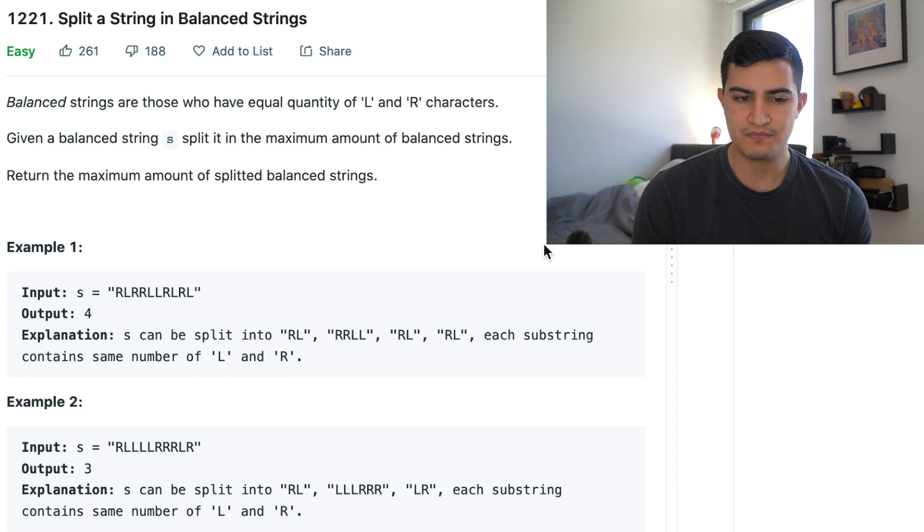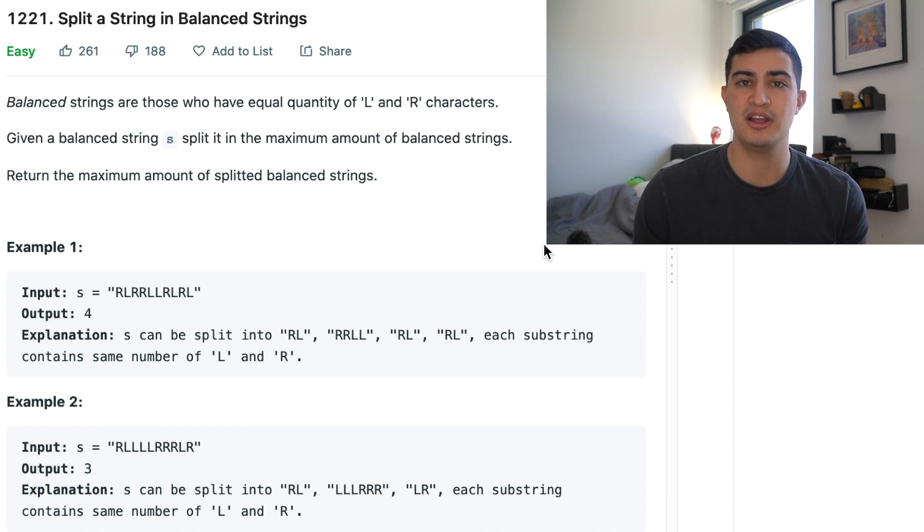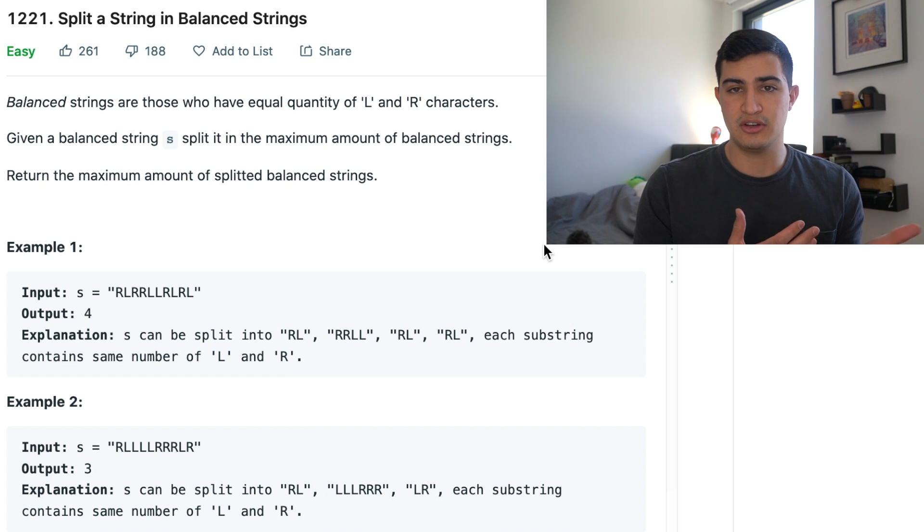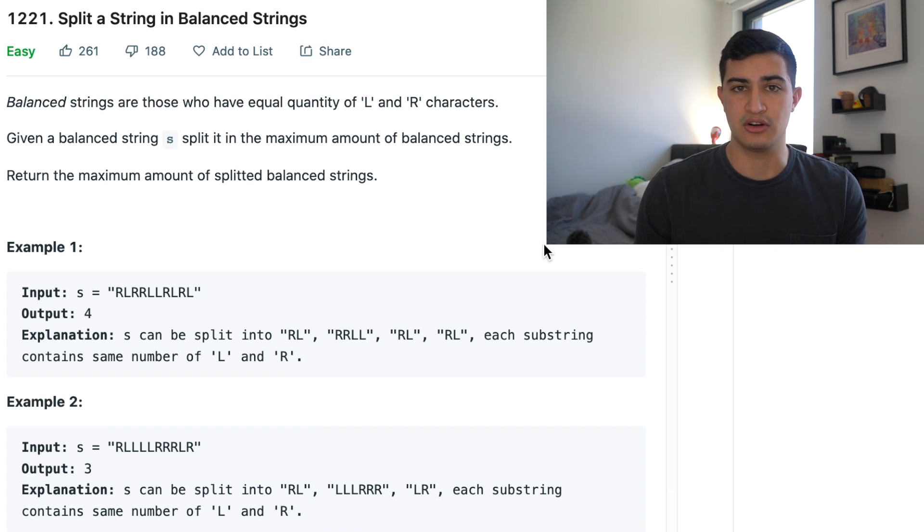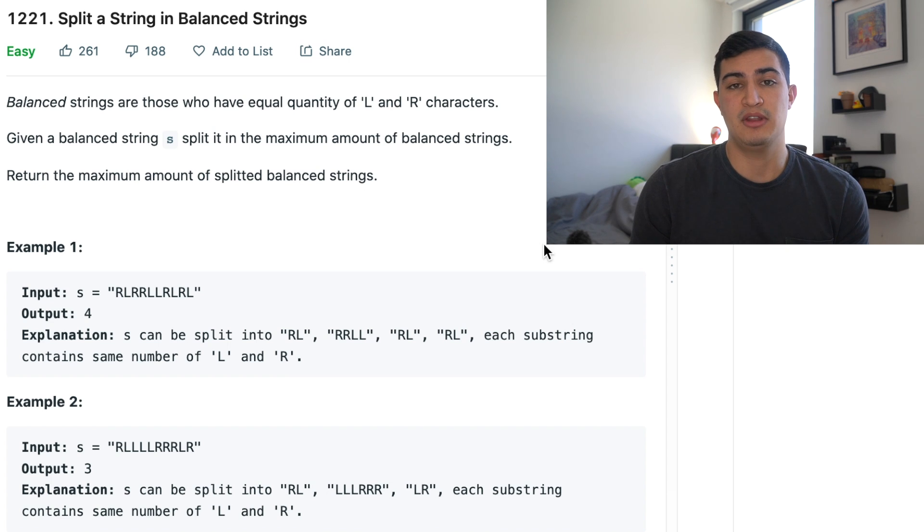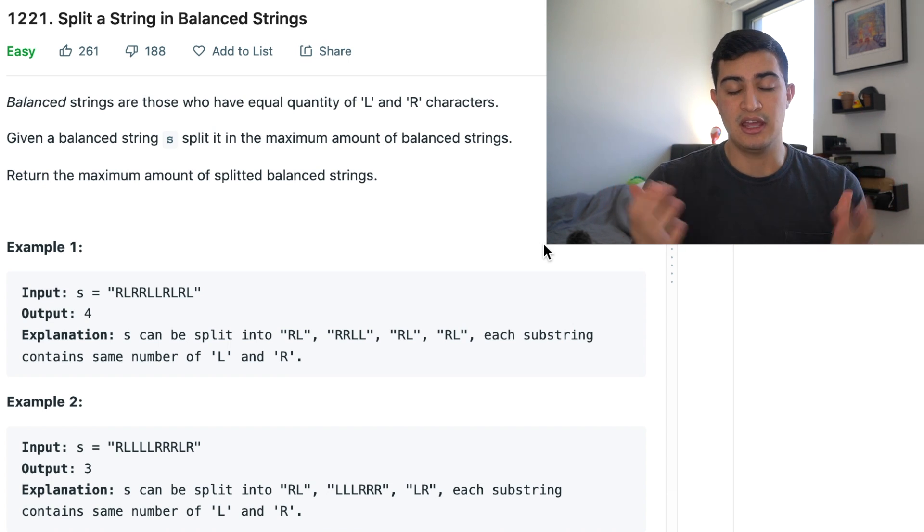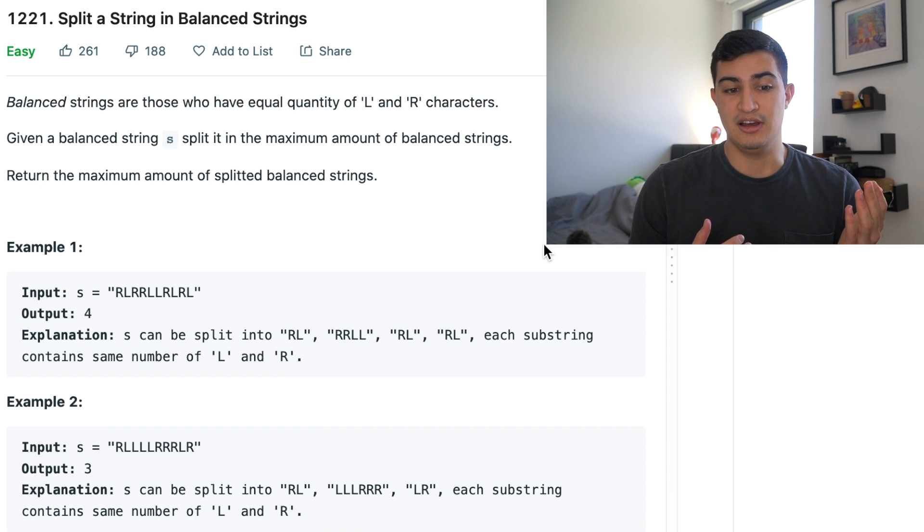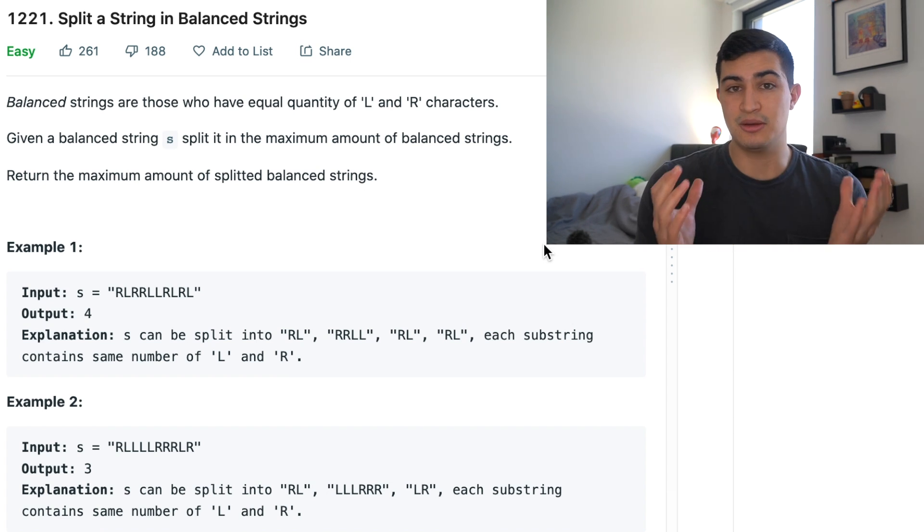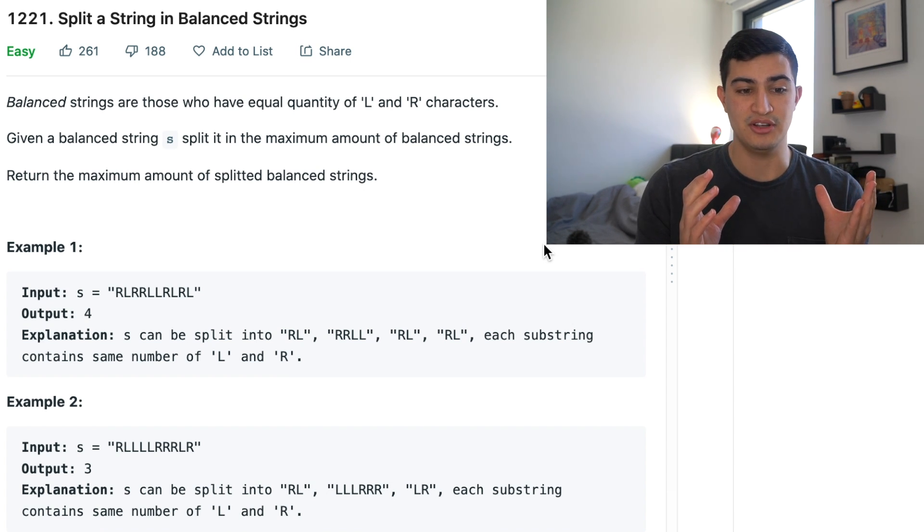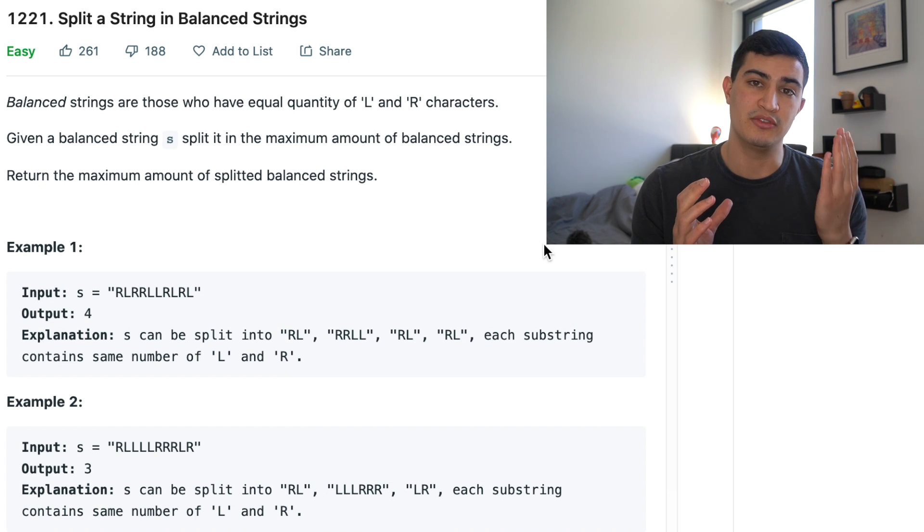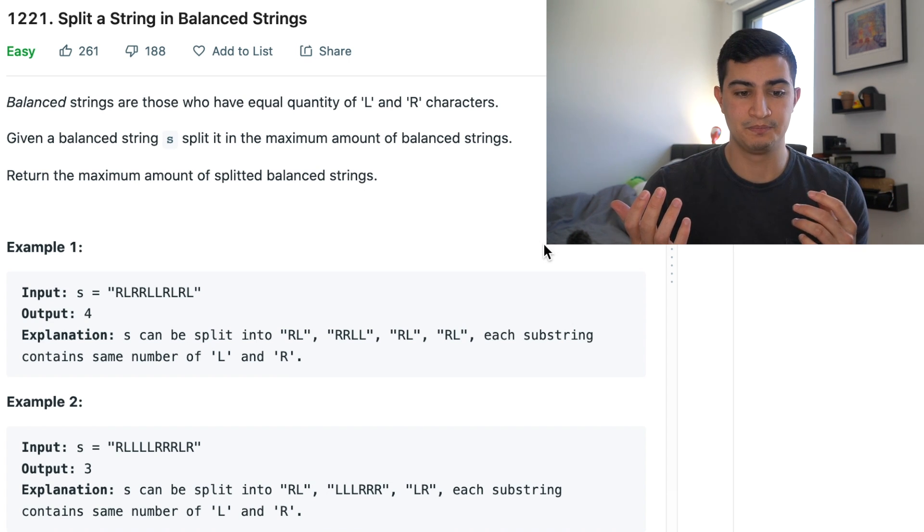And so what this is saying, this problem, is that we're given some string. Our string seemingly will only contain L and R characters. We're basically asked to return the maximum amount of balanced strings that we can make from this one balanced string. And a balanced string in this problem is just any string or any substring that contains an equal number of L characters and R characters.